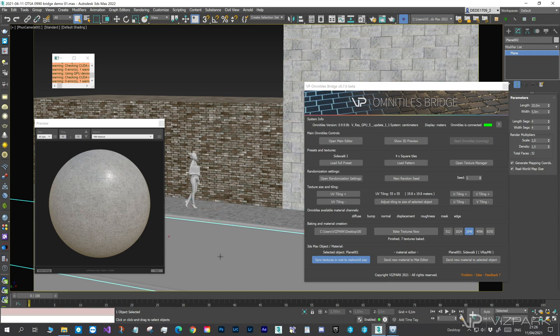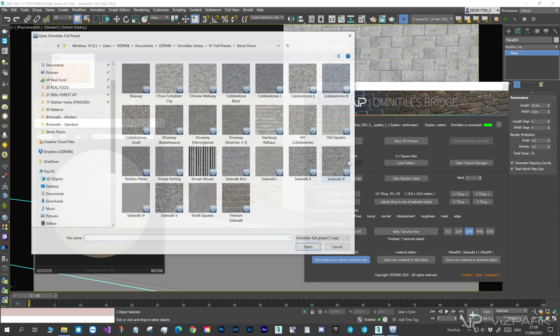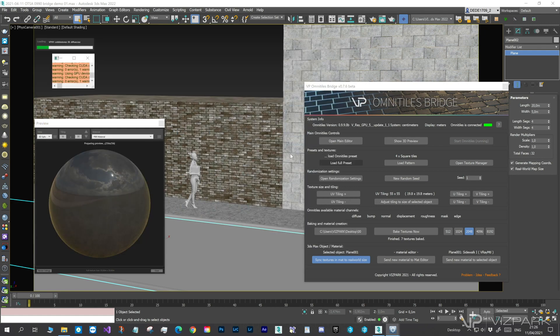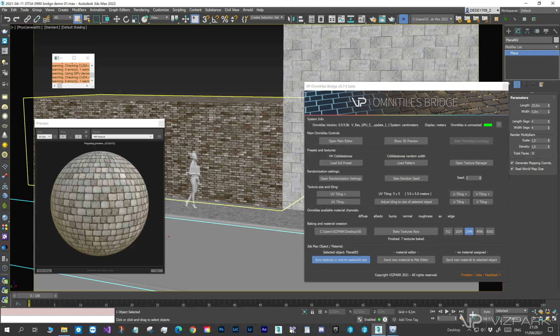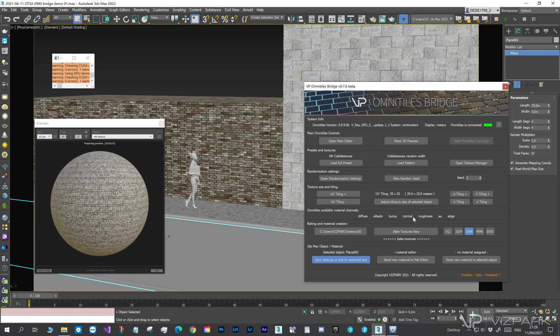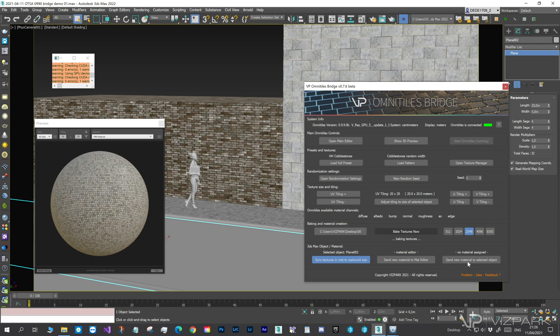The last object in this demo scene, the street, should get a Cobblestone material. The Hamburg Cobblestone preset. And again, adjust Tiling, Bake Textures, and assign to the street.